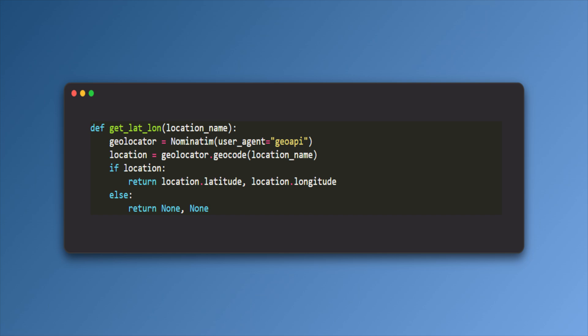Then I pass this location name to the function getLatLong. This method returns the latitude and longitude of the given location. For this, we need to use Python library called GeoPy.